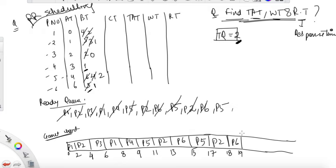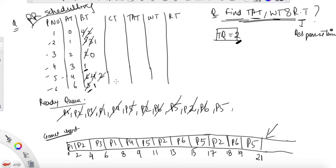P6 requires one unit of time, execute for one unit till nineteen — it's done, don't write it again. P5 requires two units, execute for two units till twenty-one — it's done.